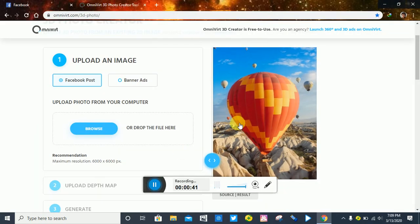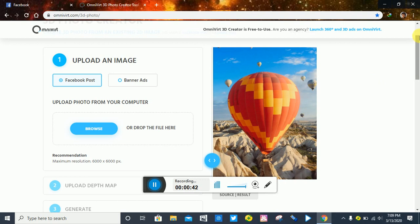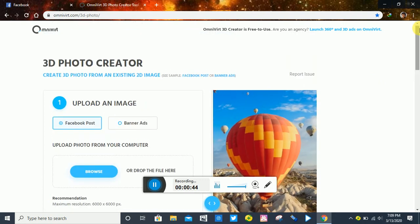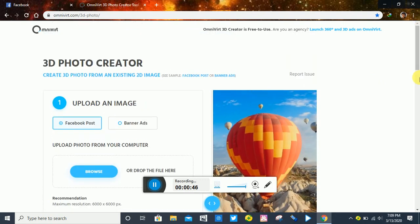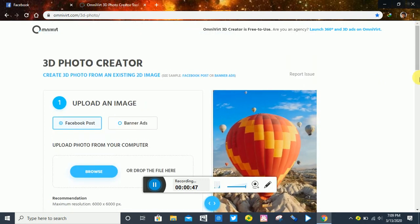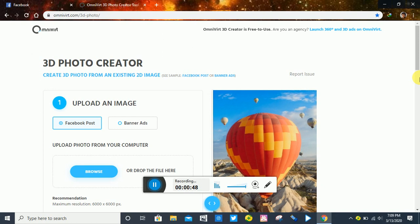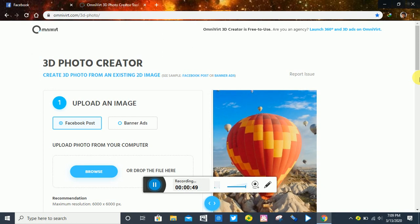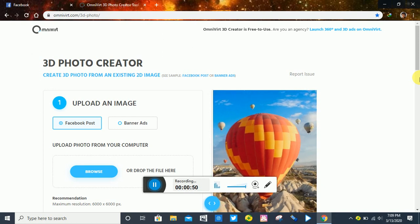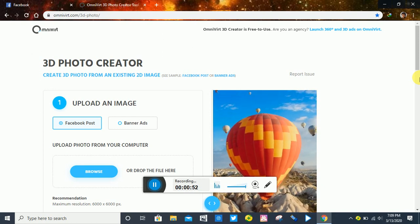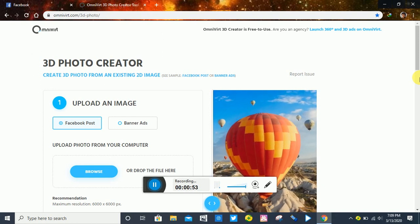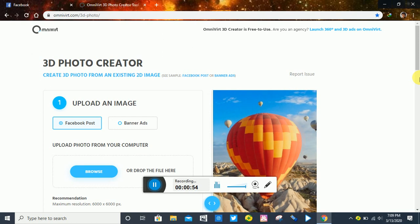This is the website — 3D Photo Creator. Through this website your normal picture can be converted into 3D. Let me show you how it works.